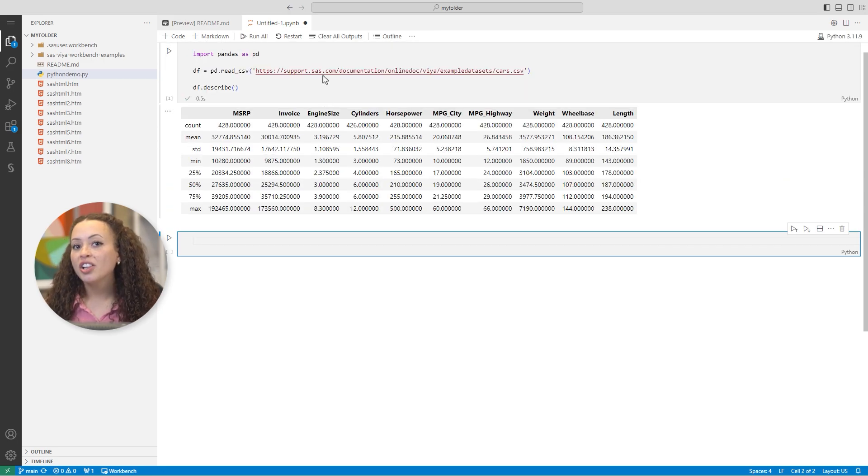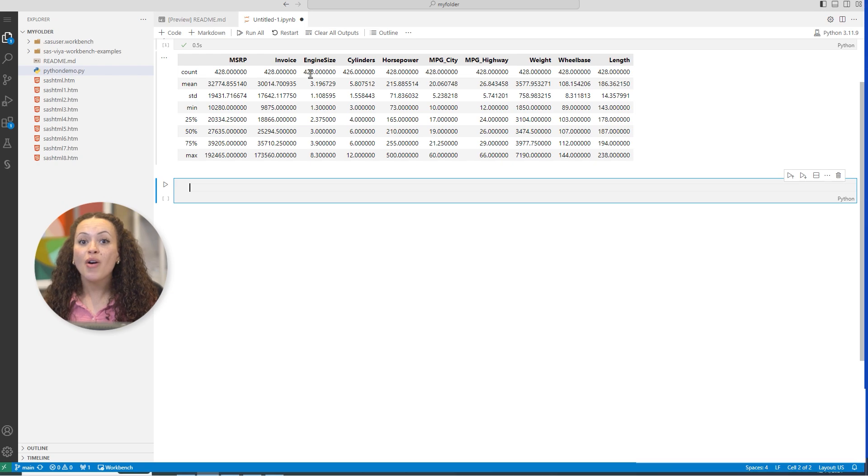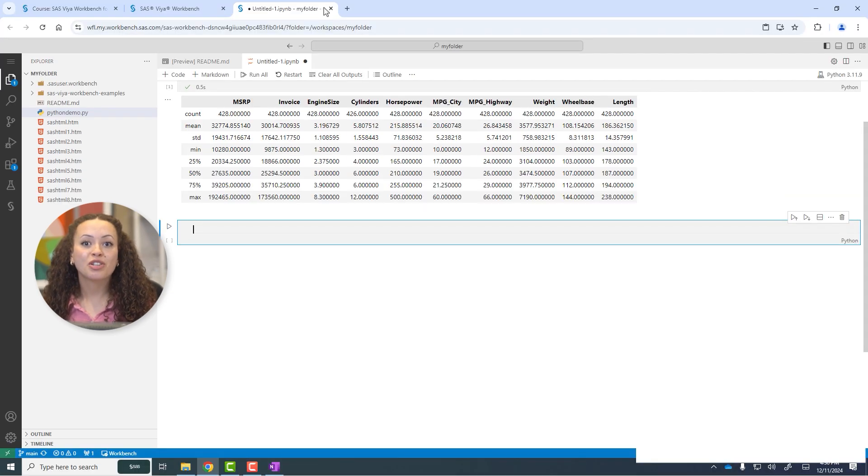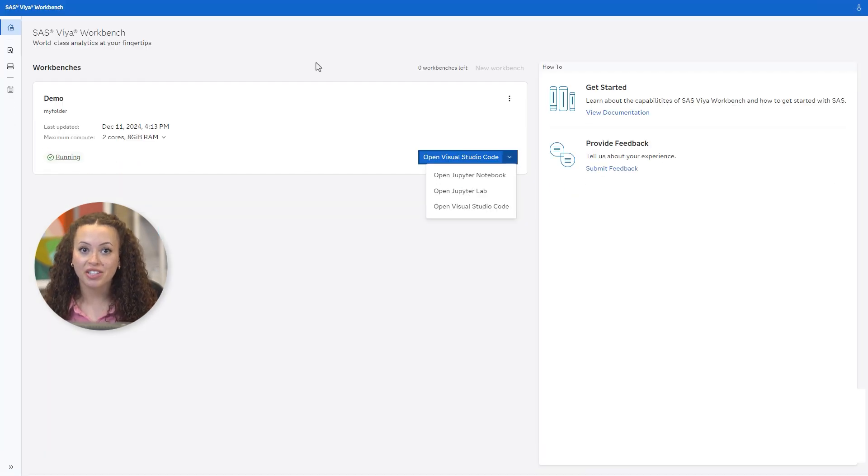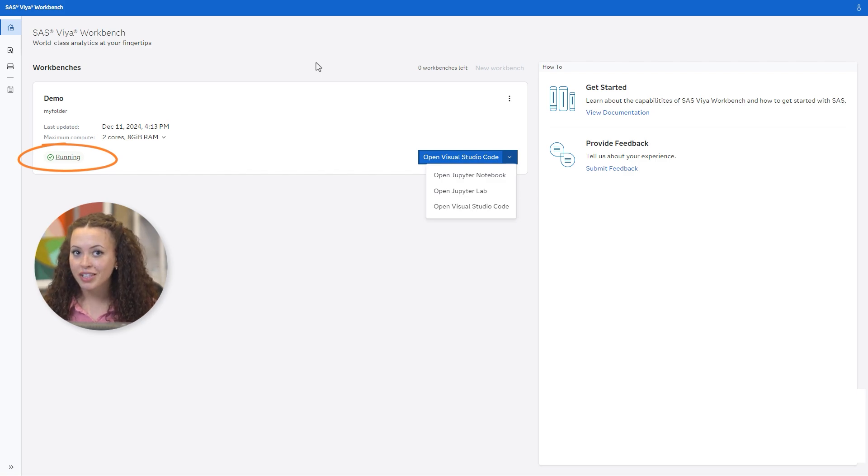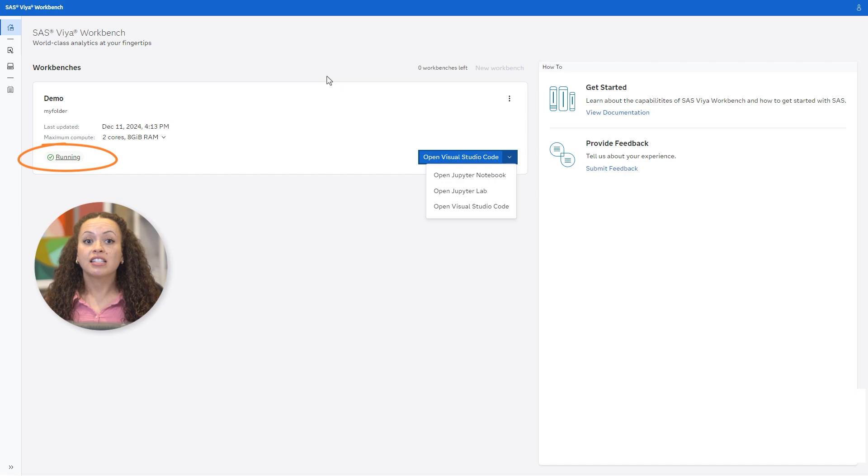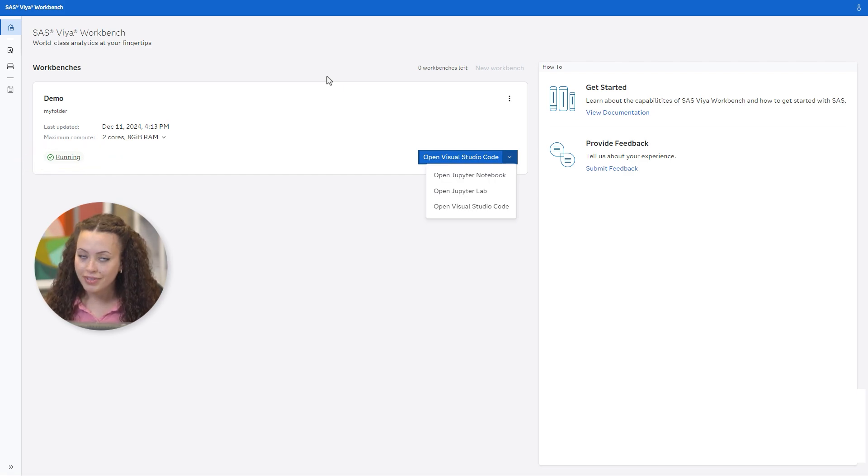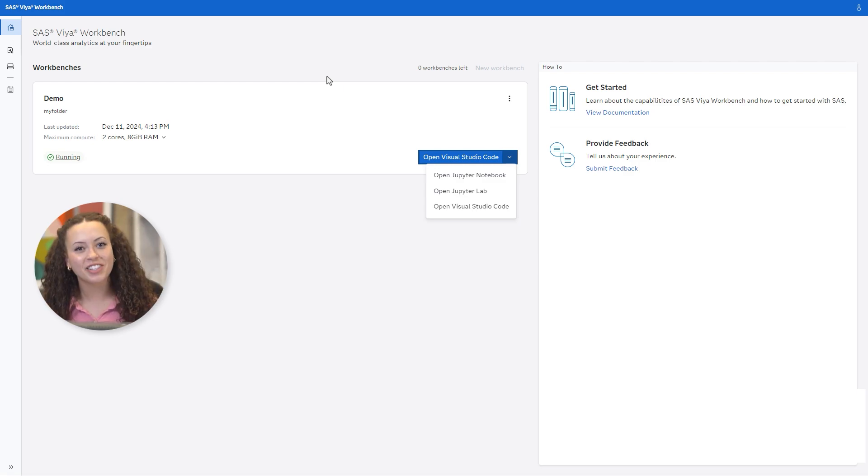I'll close the VS Code tab, and now I'm back to my SAS Viya Workbench home page. Now, here you can see that the Workbench is still running. We can leave the environment as is, and it'll automatically suspend after the default time frame. However, let's be mindful, and let's click Stop to release those resources.